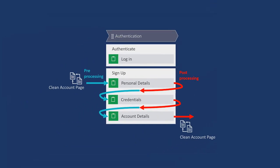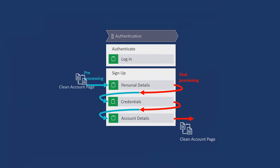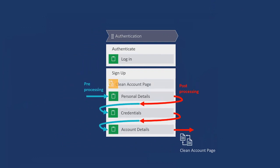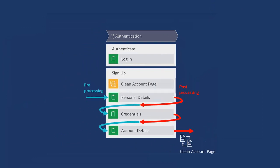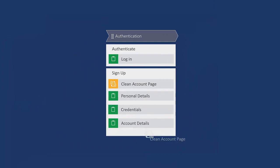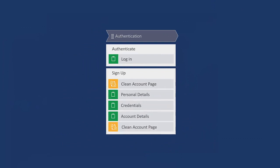To solve this issue, we are going to move the data transform into its own shape. This way, the account page will be cleaned only when entering and leaving this flow. Let's begin.